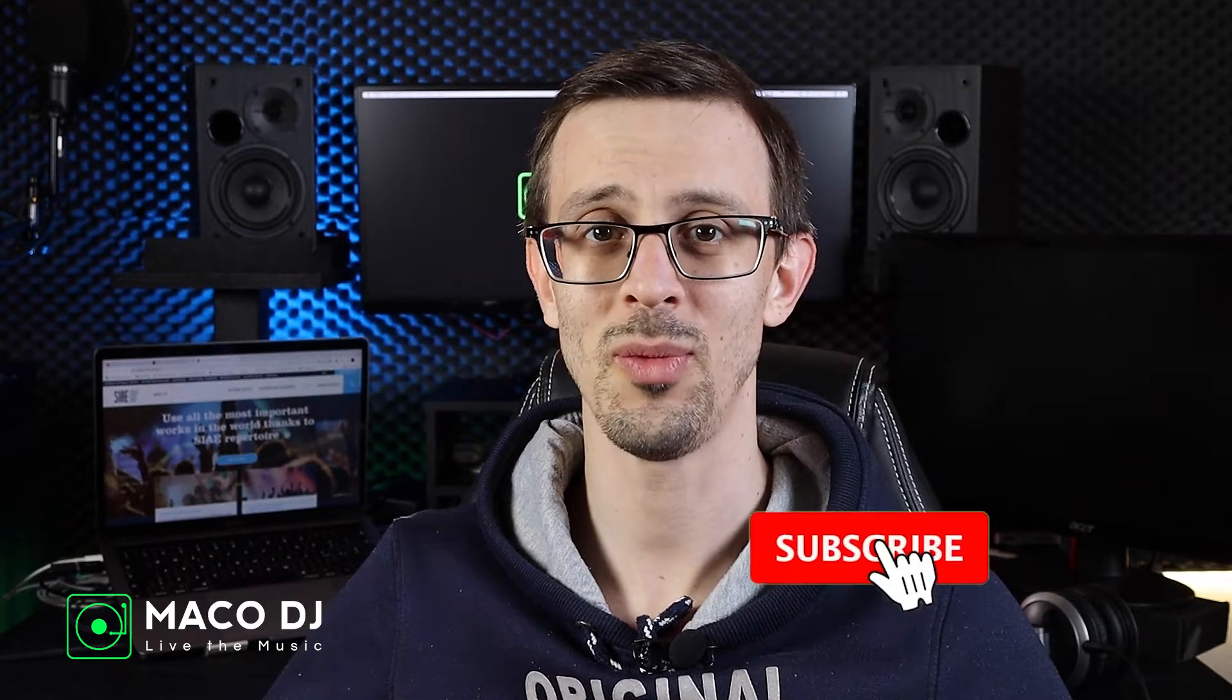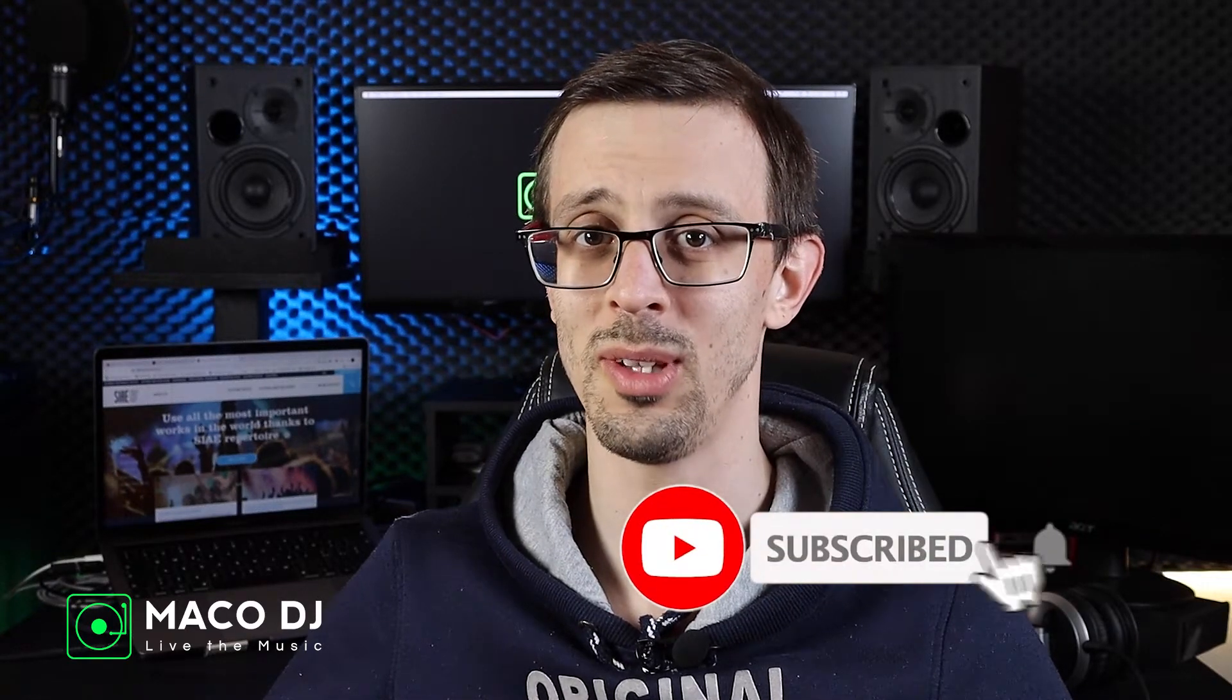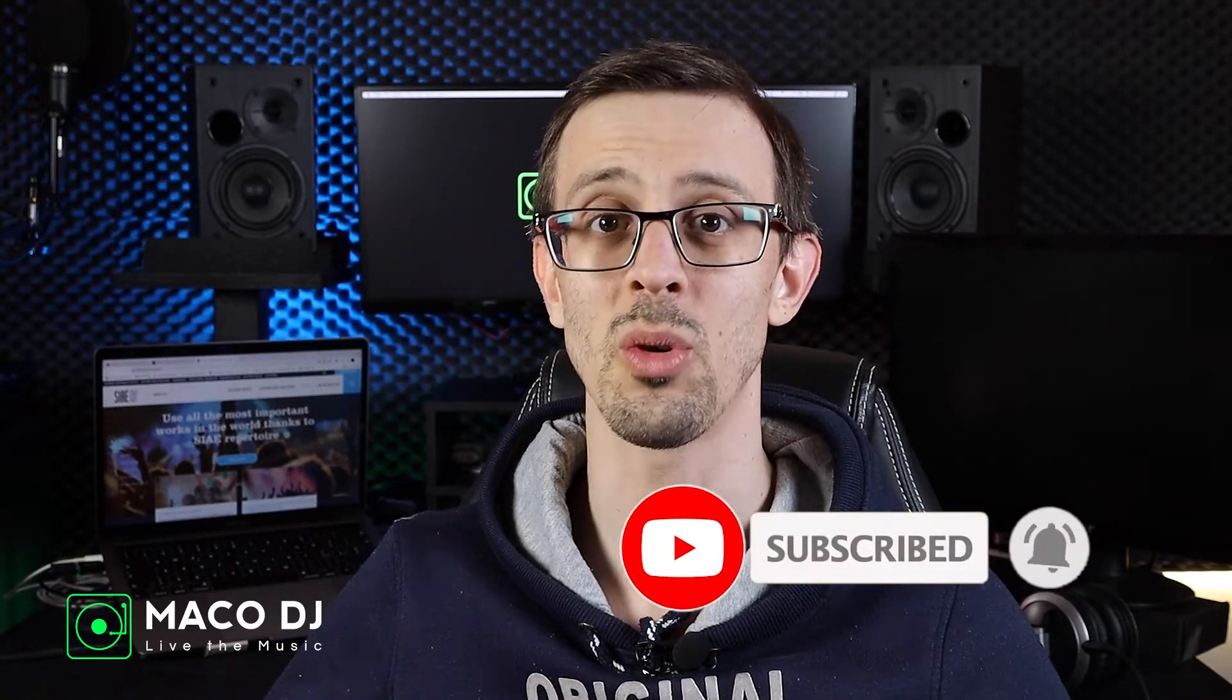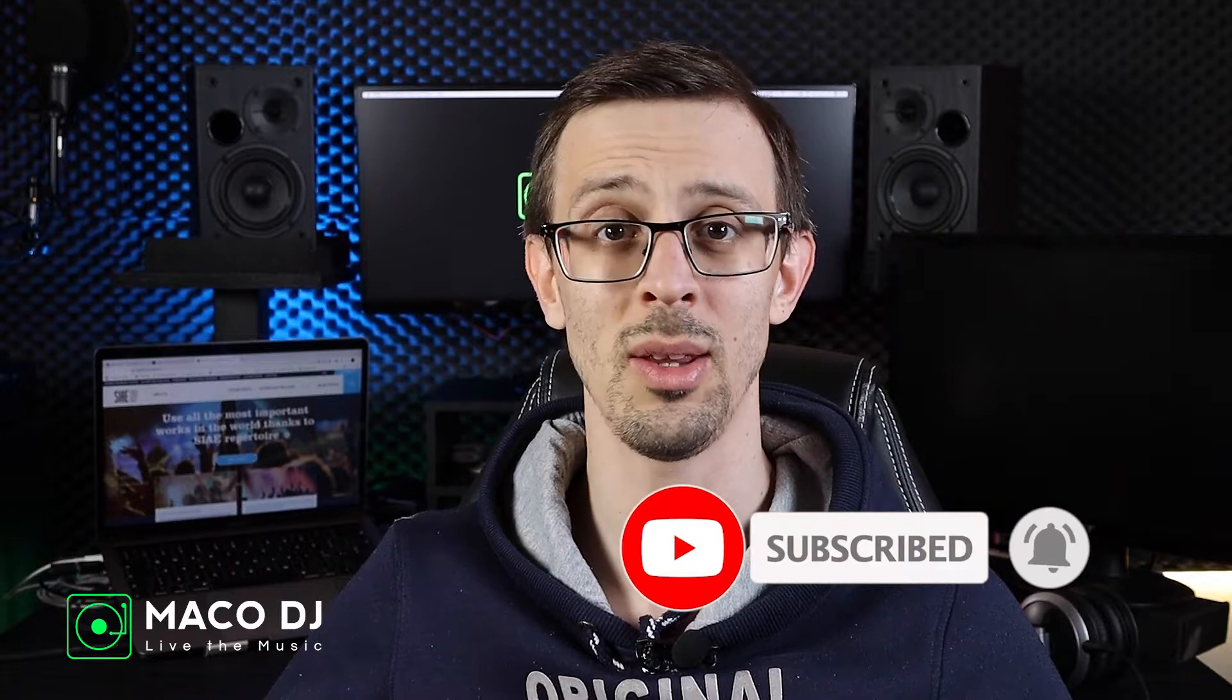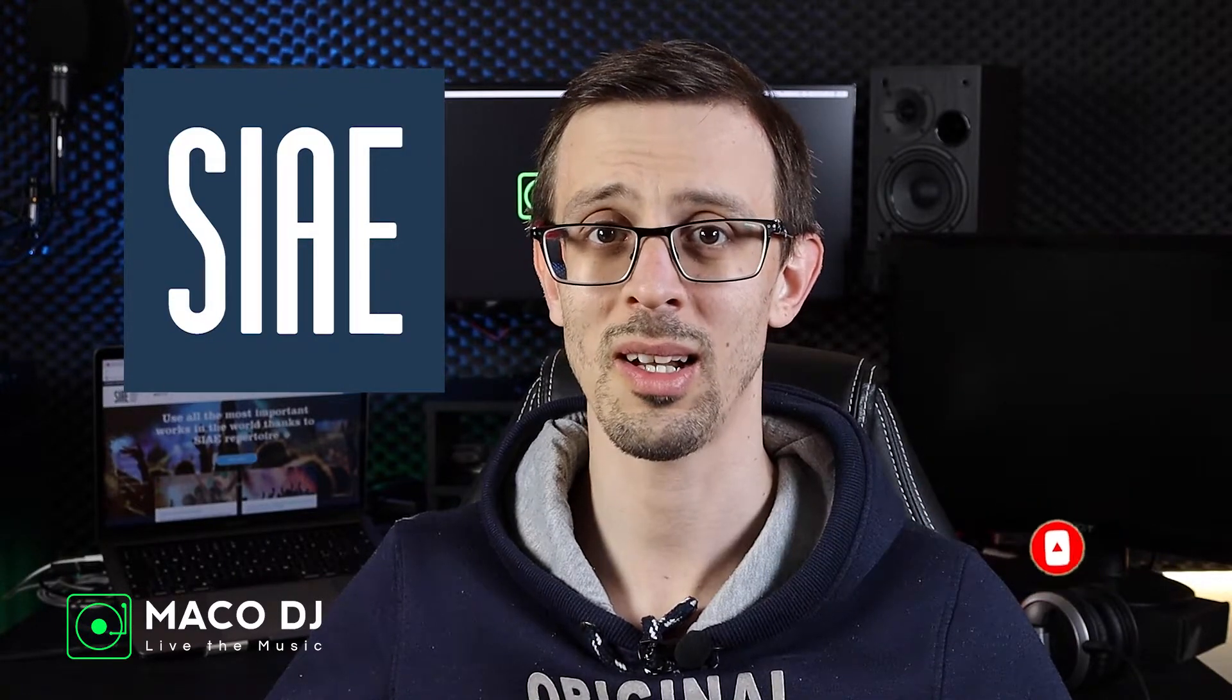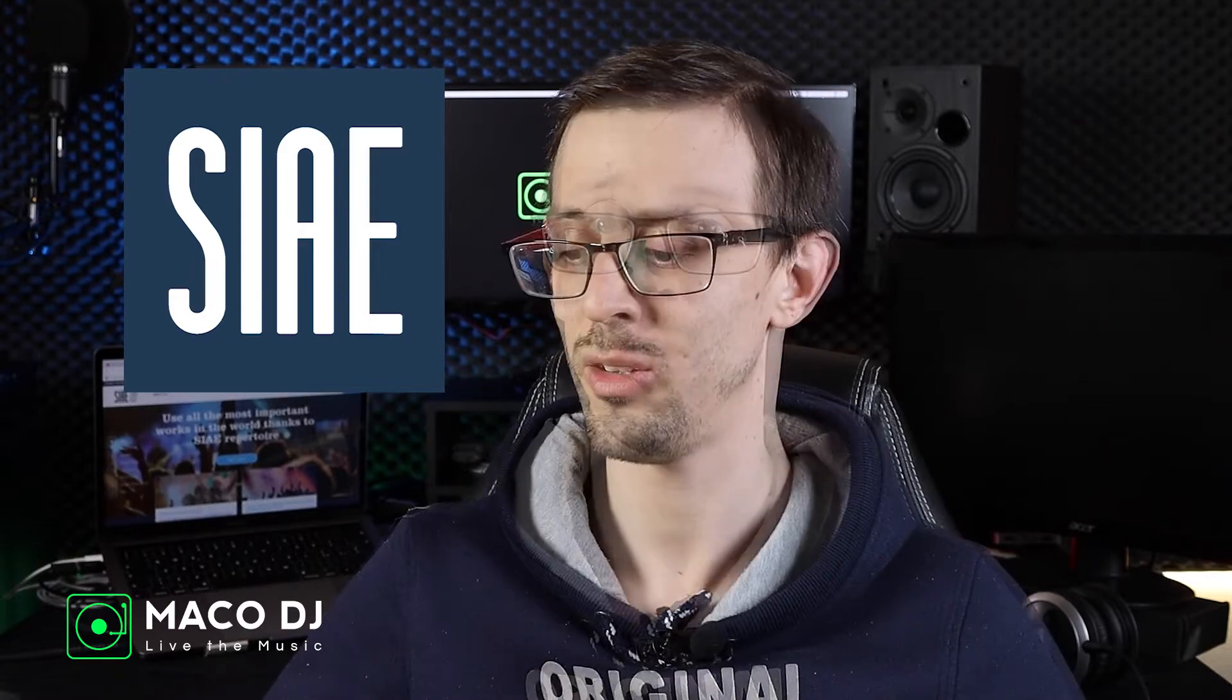Hello everyone, welcome to this video. I'm Mako DJ, an Italian DJ that plays in the north of Italy. Today I will explain to you what exactly is the SIAE license for private parties.